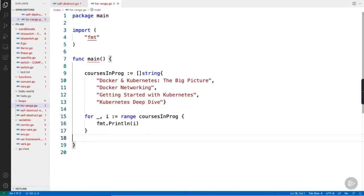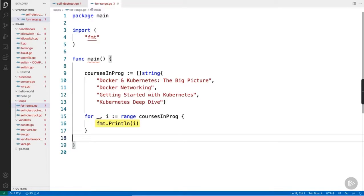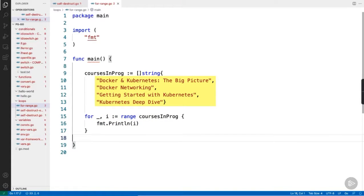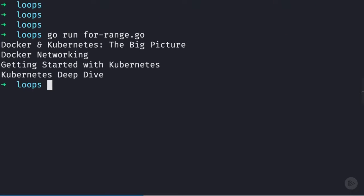Now, for our for loop, we're not bothered about the index value. So, we'll ignore that by passing it to the underscore, the blank identifier. But each data value, yeah, we'll hang on to that with the i variable. Then, obviously, we're printing i to the terminal each time we loop. So, we should end up printing the names of all four courses. Okay, let's save that and give it a go. Alright, just as expected.